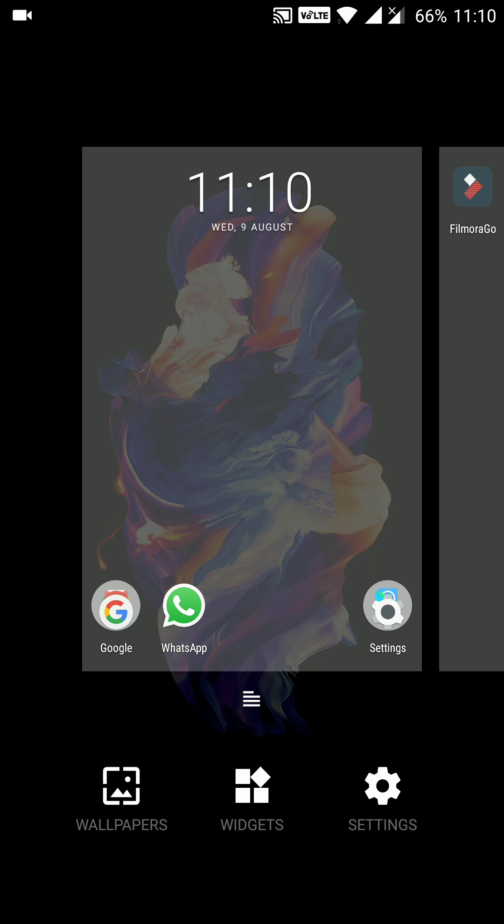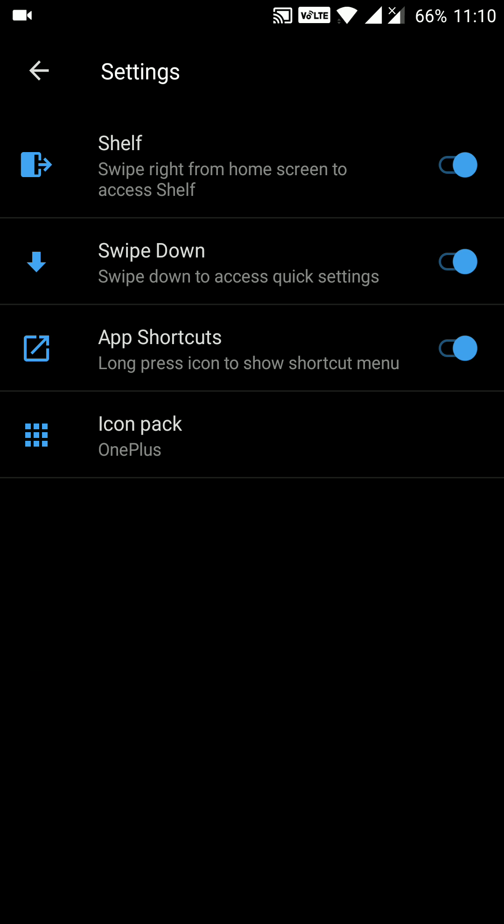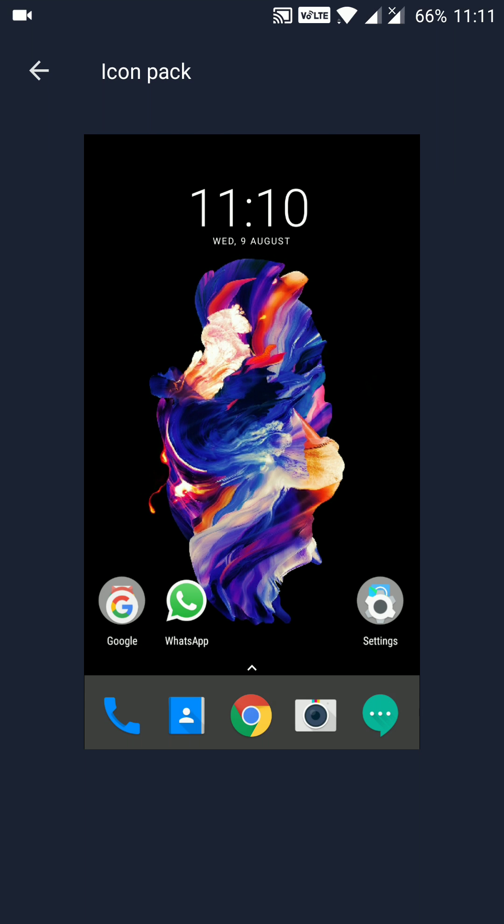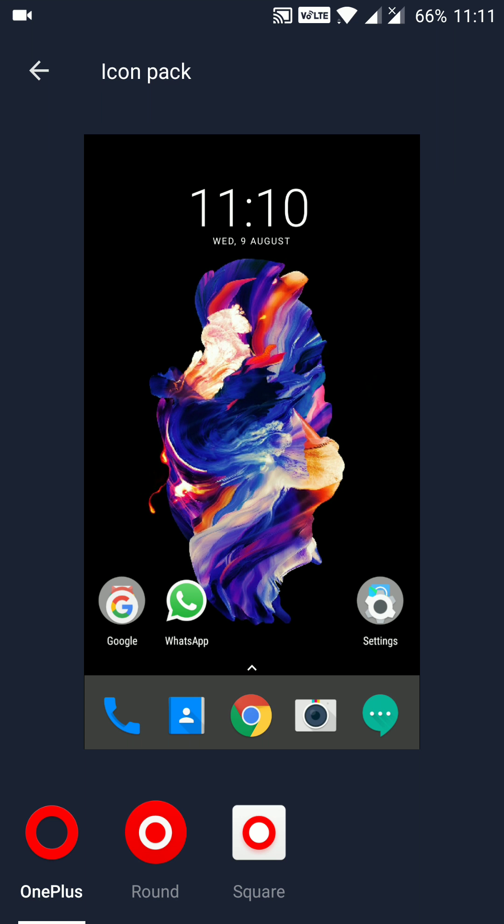We have wallpapers, widgets, and settings. In settings we have a shelf and other options. We can also choose the icon pack whatever we want. There are a couple of icon packs presently available on this device.